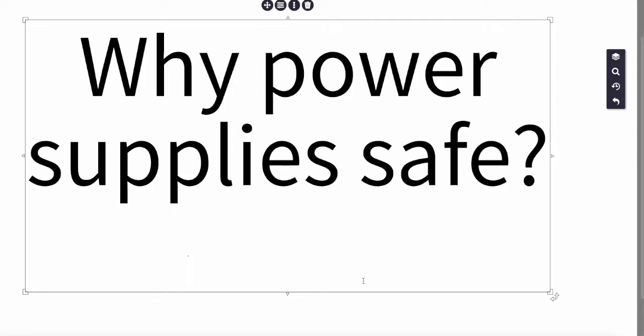In general, people think that power supplies are more dangerous than they are. A well-maintained, proper power supply is super safe, especially the more modern ones.